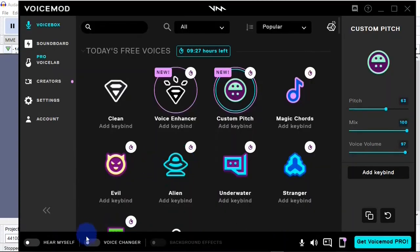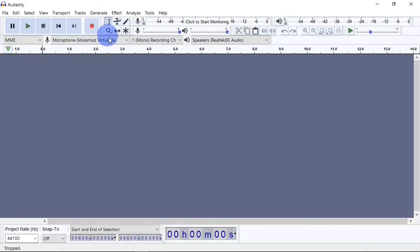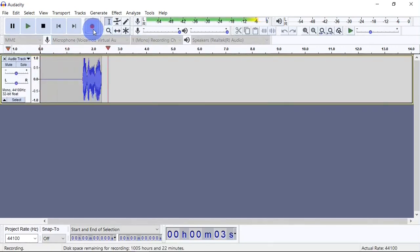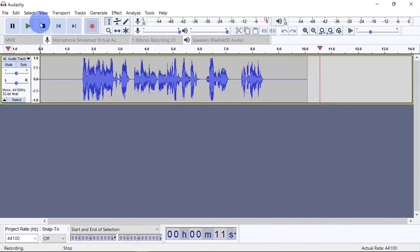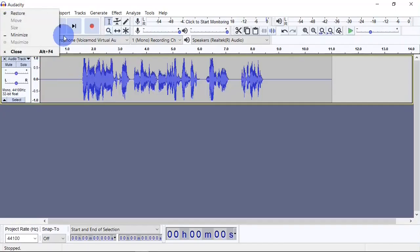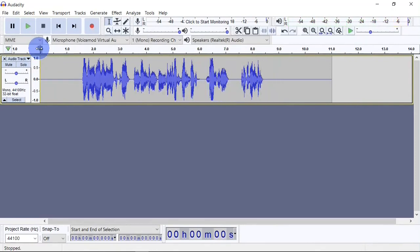After selecting the Voicemod Virtual Microphone, go back to Voicemod, make sure the voice changer is on, select a voice effect, and then start recording in Audacity. I'm going to select 'Magic Chords' — this is me using Magic Chords in Audacity, and you can see the voice effect flows through to Audacity. When I play this back you can hear it. That's how to use Voicemod with other software — it's basically just choosing the Voicemod Virtual Microphone as the input device in whatever software you want, whether it's Zoom, Discord, Audacity, OBS, or a game.